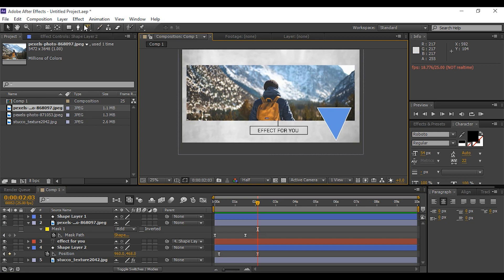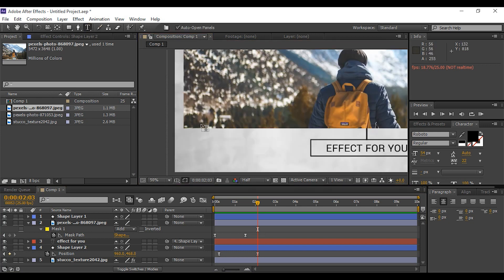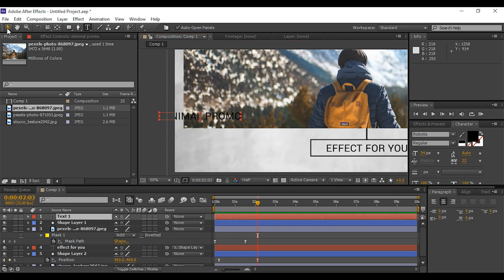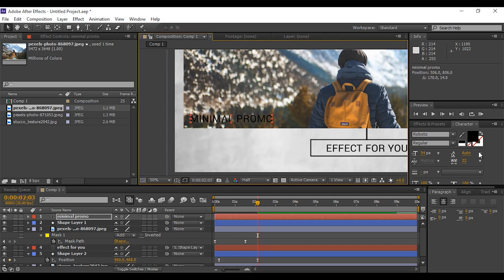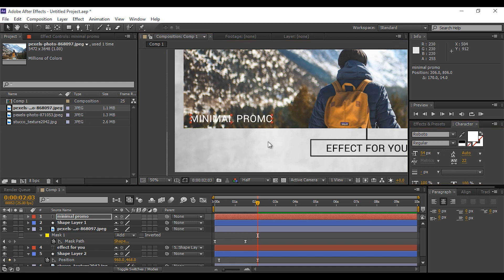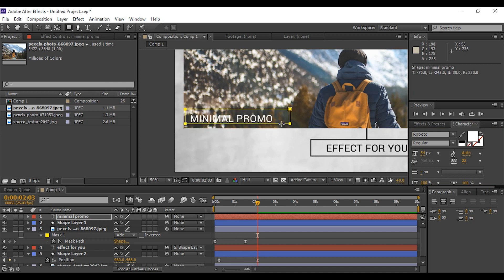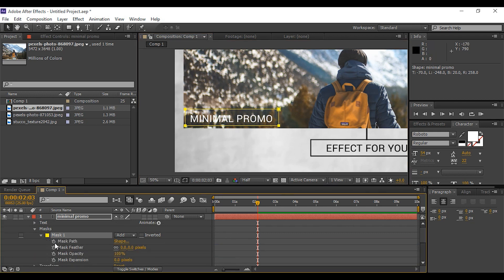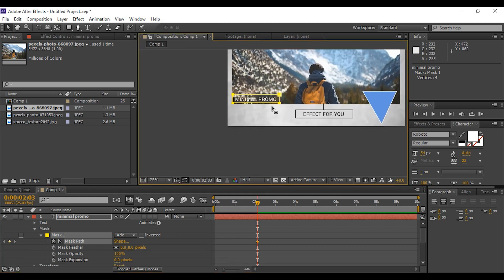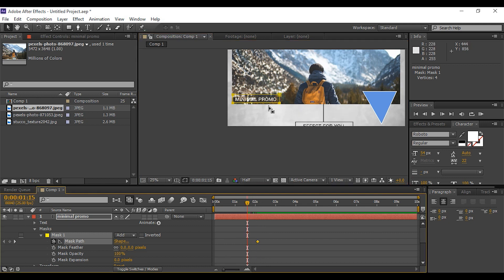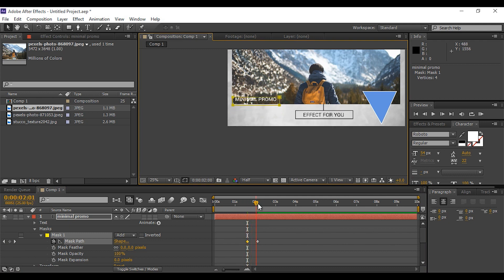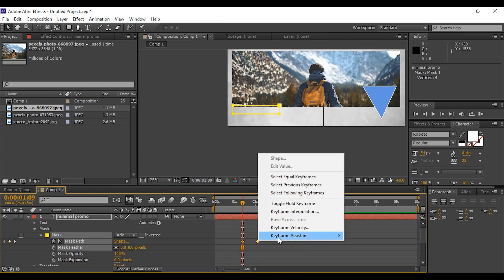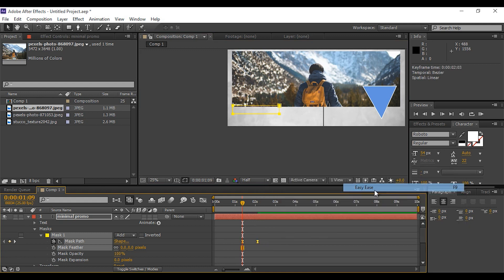Now we add some text on our composition. So here I am using a random text. You are free to choose any text. Select text layer and create a rectangle mask over the text. Go to around 2 seconds and add keyframe. Then go a few frames back and move mask down. Select both keyframes and easy ease them.